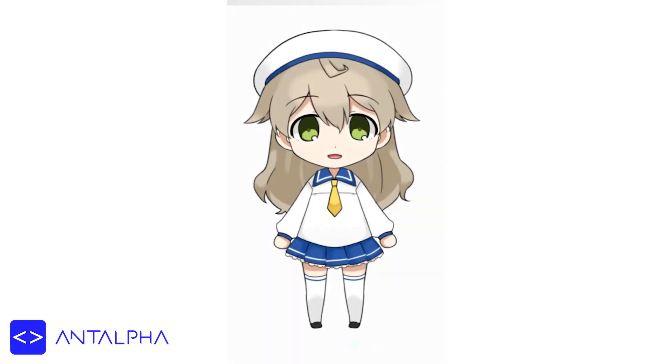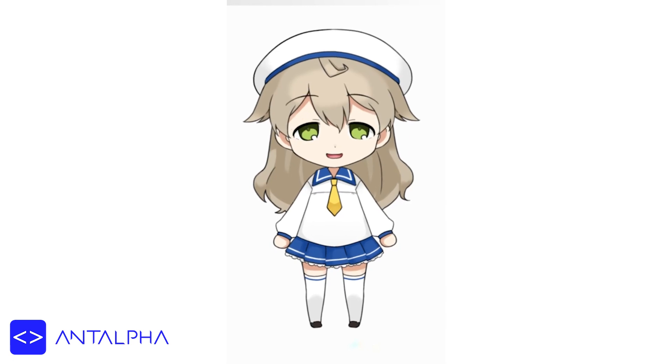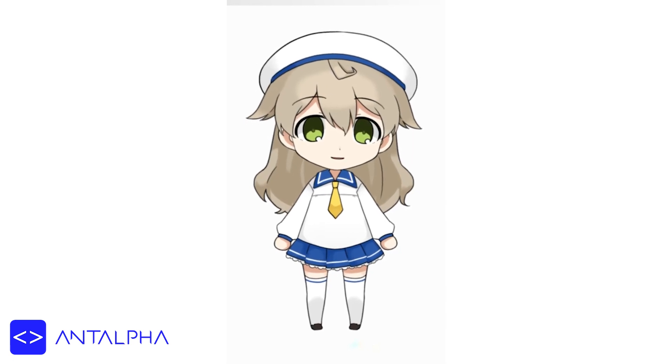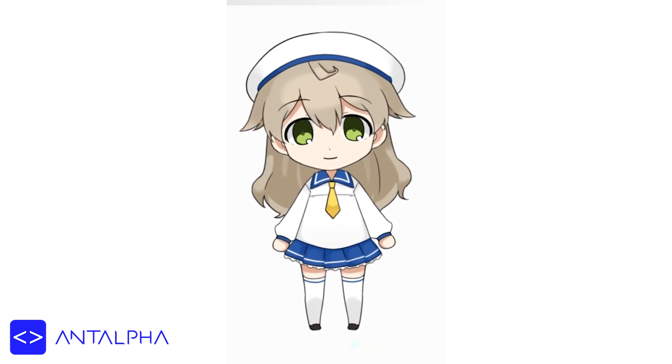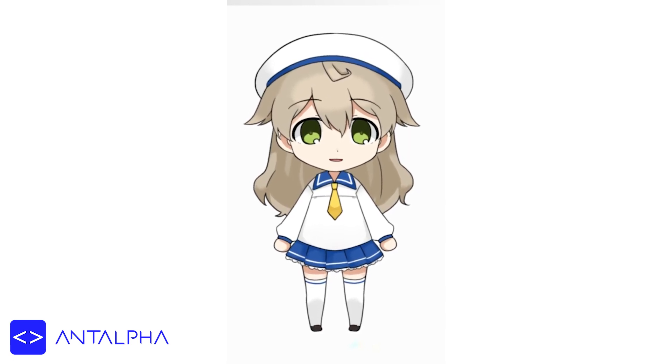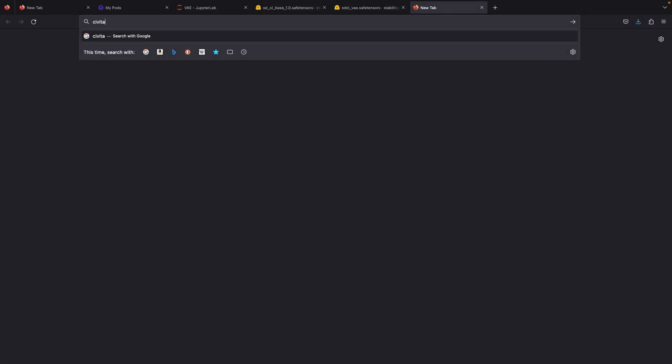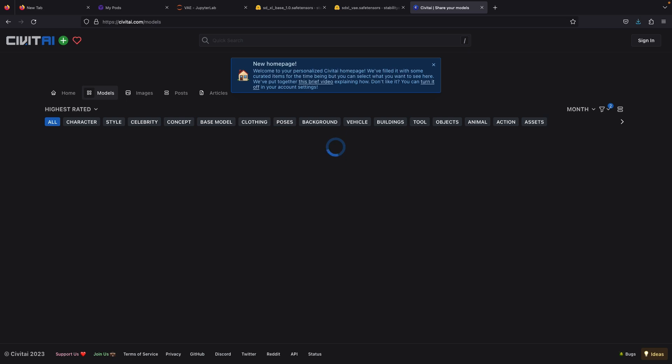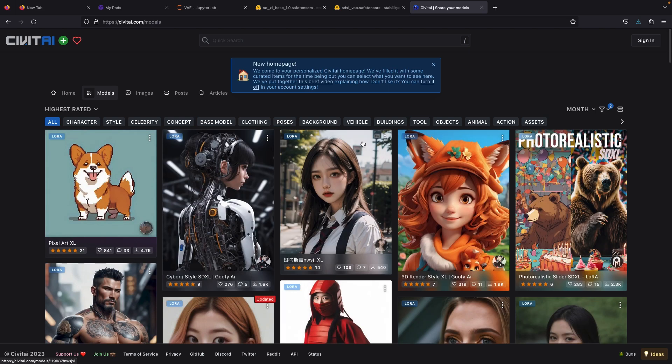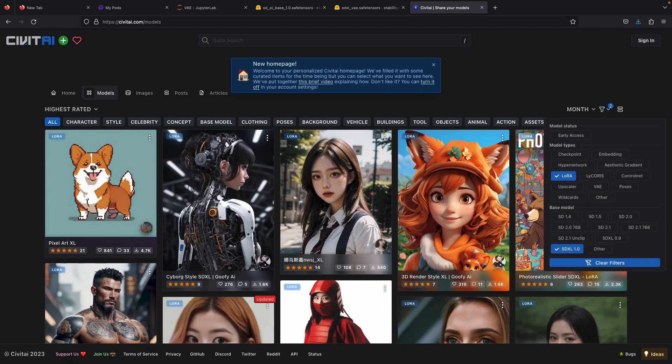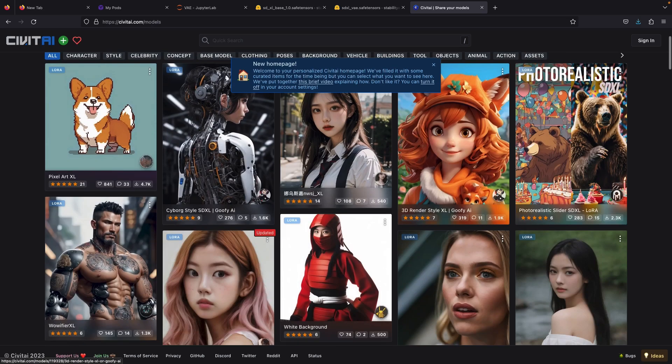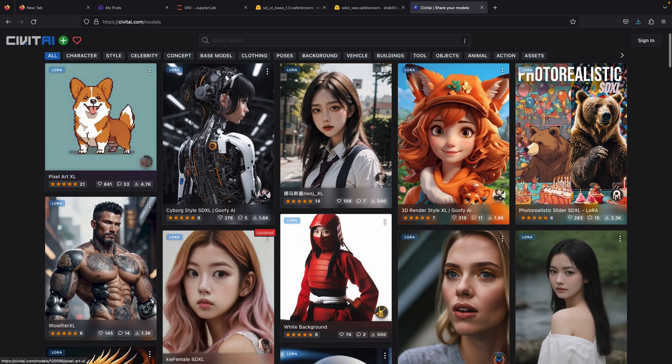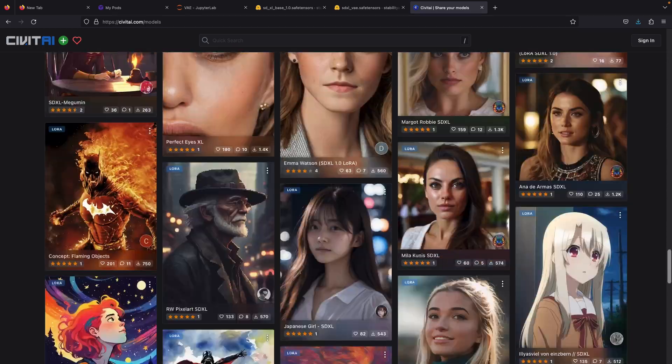Since the launch of the XL model, there are several XL-based checkpoints and LoRas in Civit AI. To search them in Civit AI's website, you just need to go to the main page and use filter for LoRa and SDXL model. Not only that, some users also created new checkpoints based on the SDXL that you can download too.